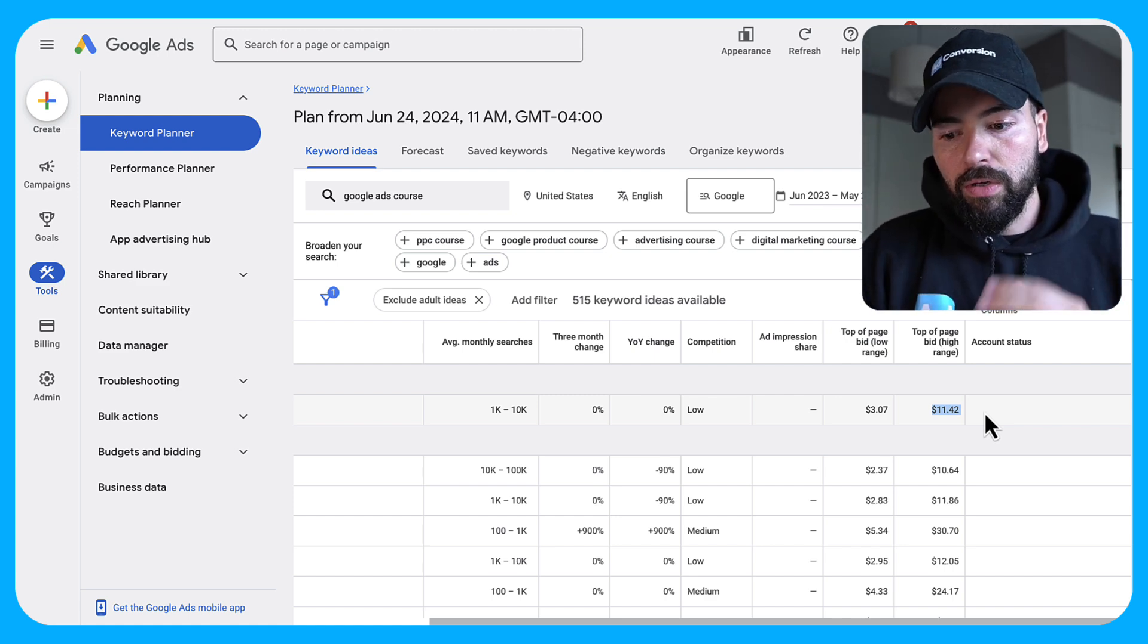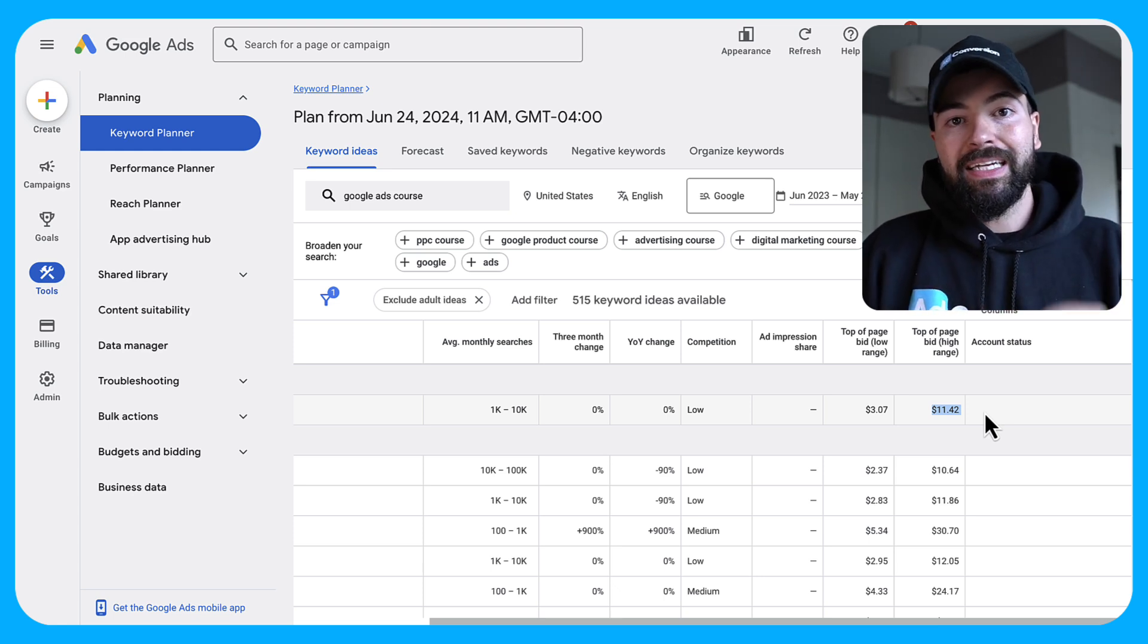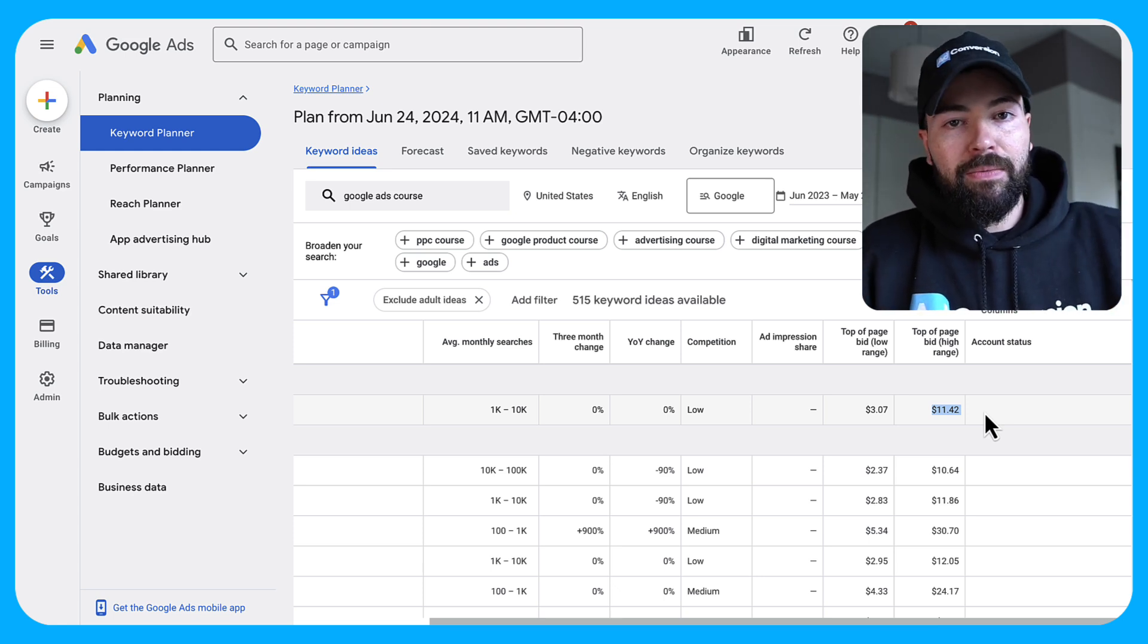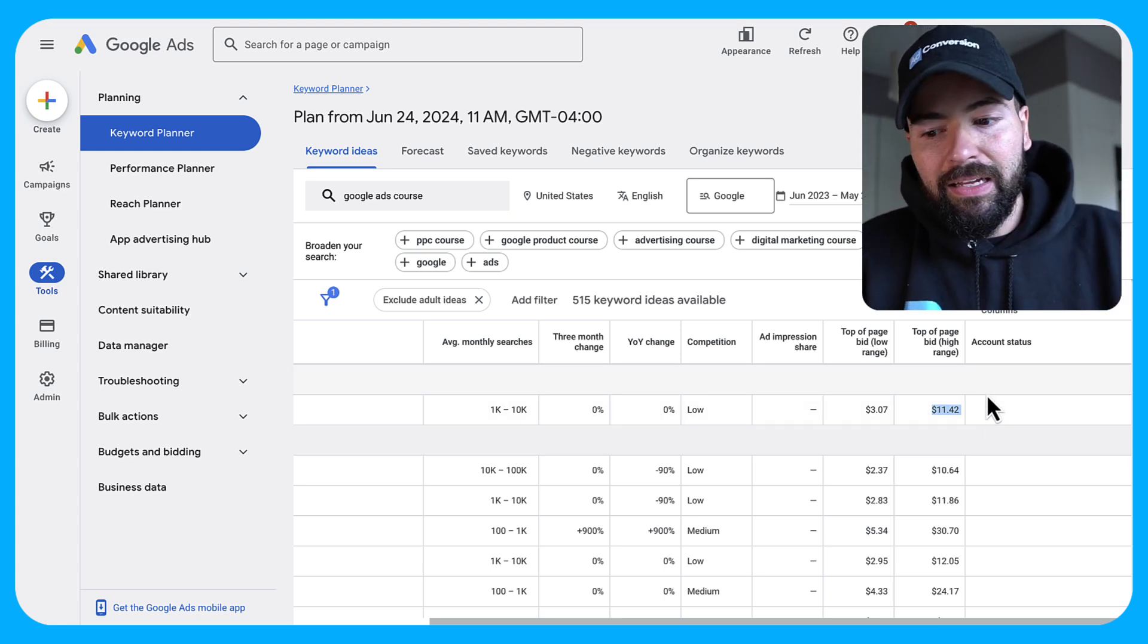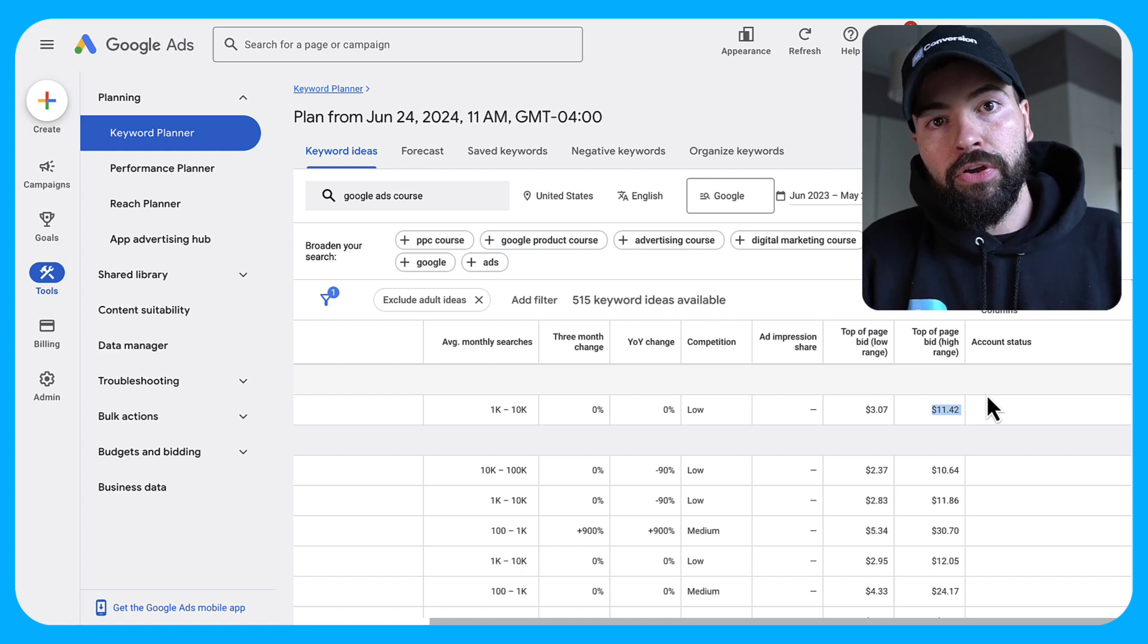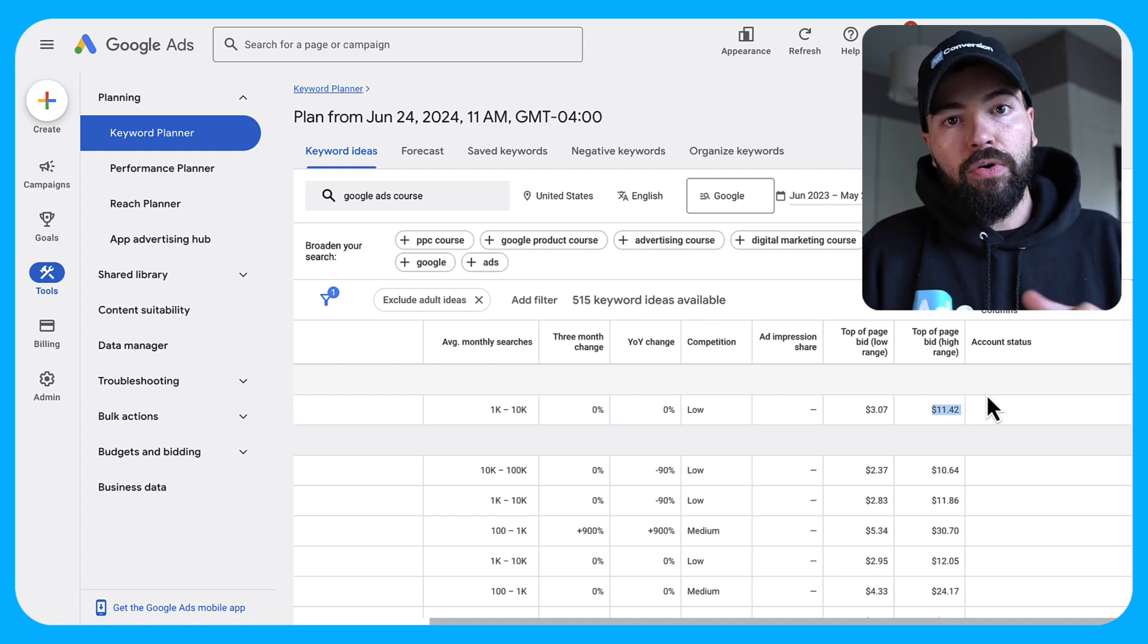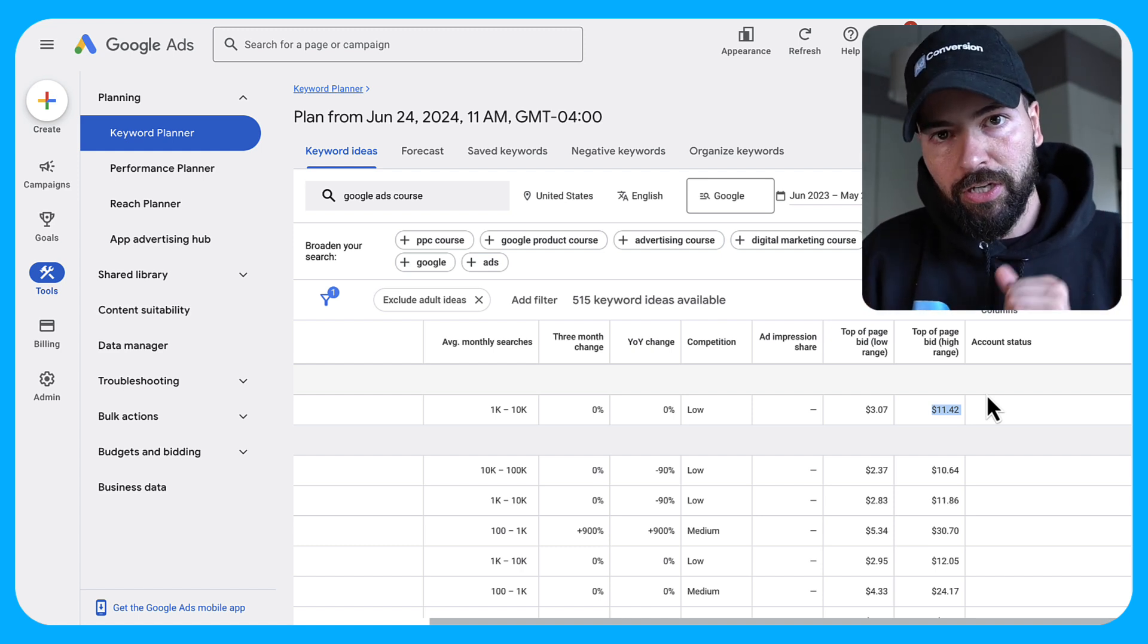So you won't know your real cost per click until you're launching your Google ad campaigns. And if you have any historical data, then you can skip this step because you already know what your real CPC is. But if you don't and you're starting from scratch, this is what you're going to want to do.